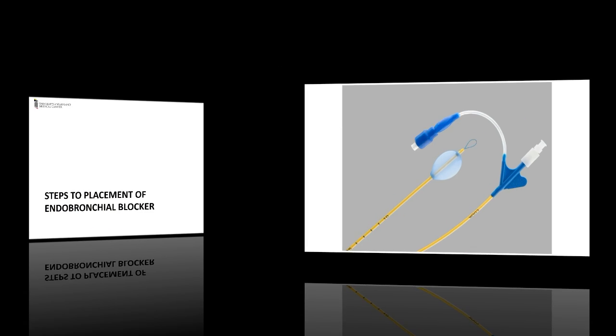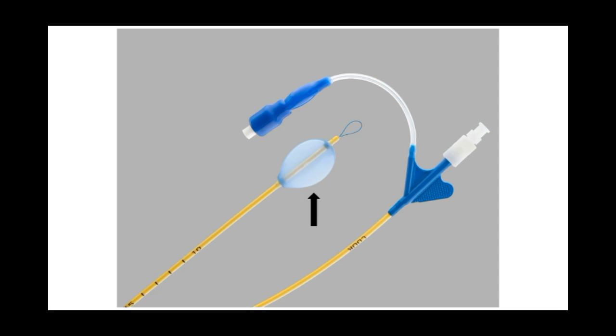The endobronchial blocker consists of a balloon, aspiration port, snare, and snare loop proximal end.